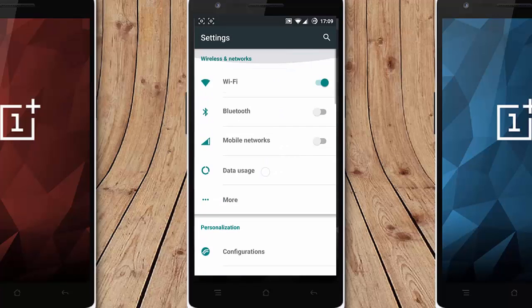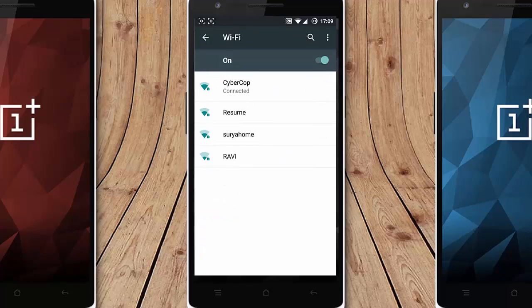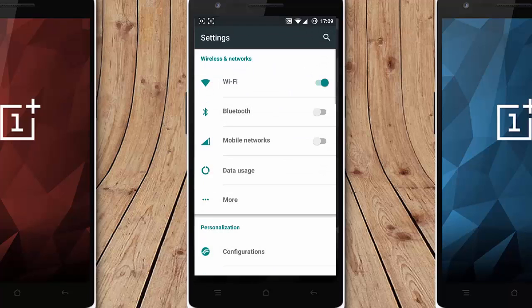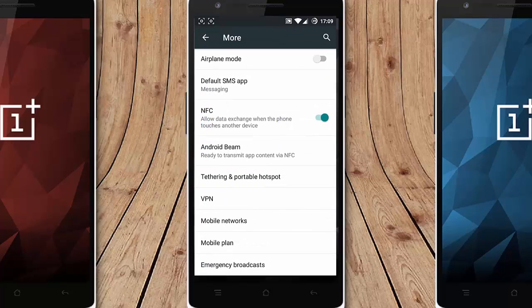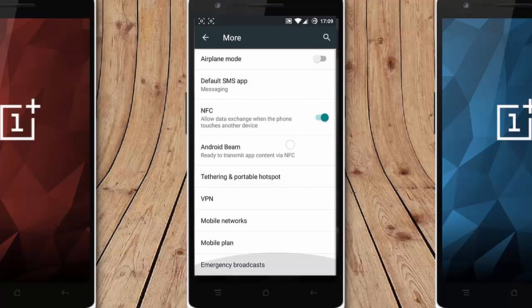In this first option you will get all the regular options like WiFi, Bluetooth, mobile network and then data usage. Besides that you get Android Beam, NFC, default SMS, airplane, tethering options, VPN, mobile networks, mobile plan.